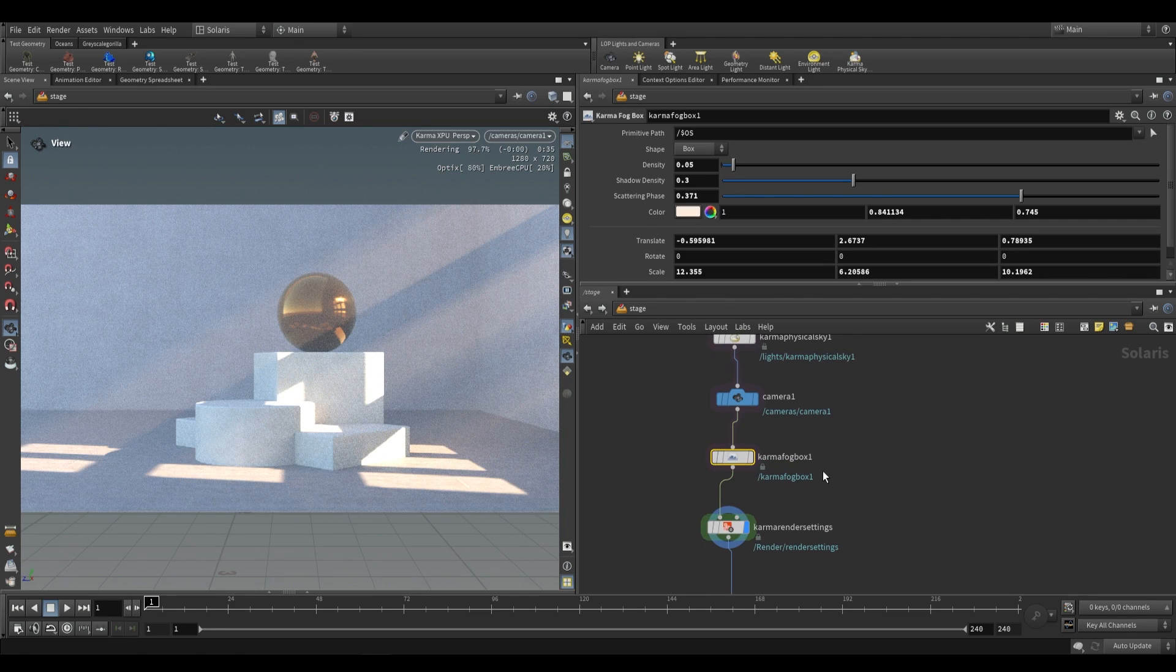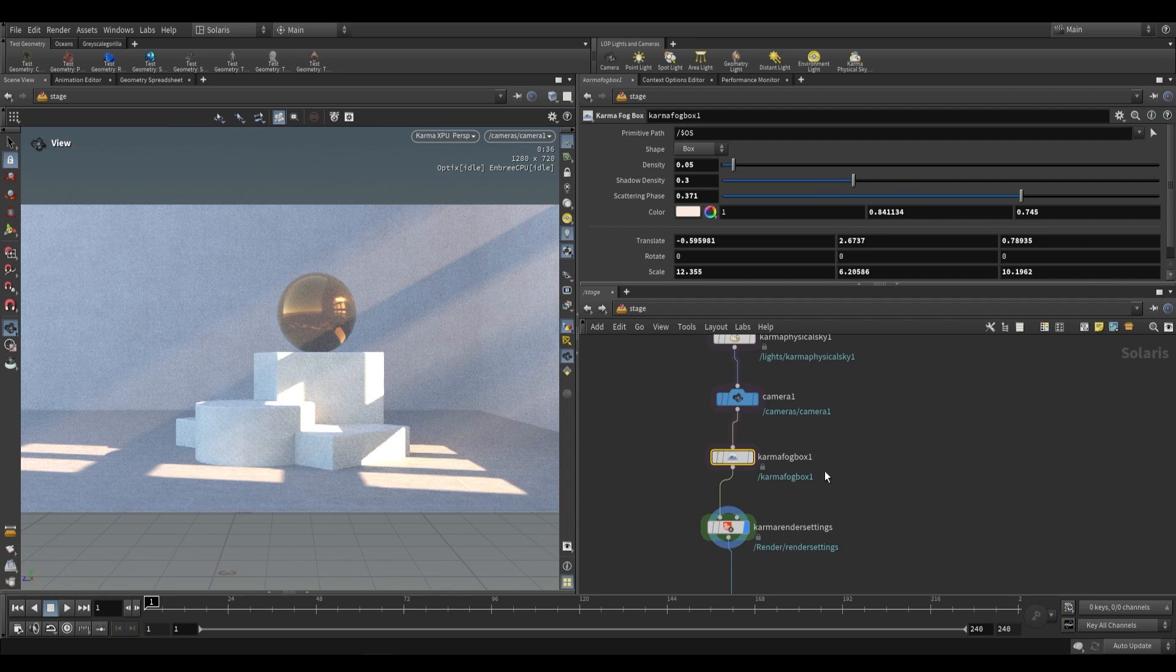So I hope that helped you understand the Karma Fog Box and I'll be seeing you tomorrow with the background plate lop.